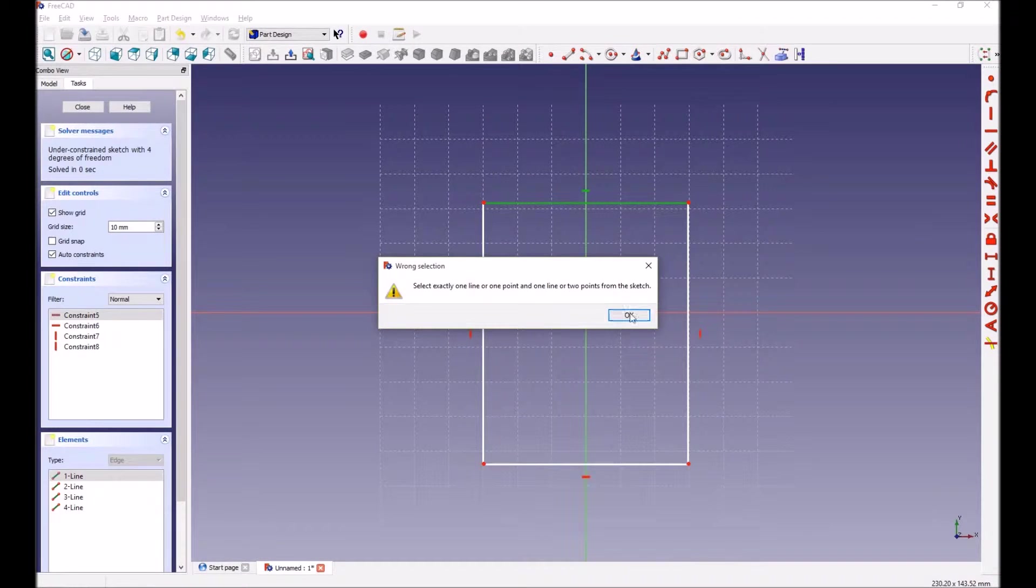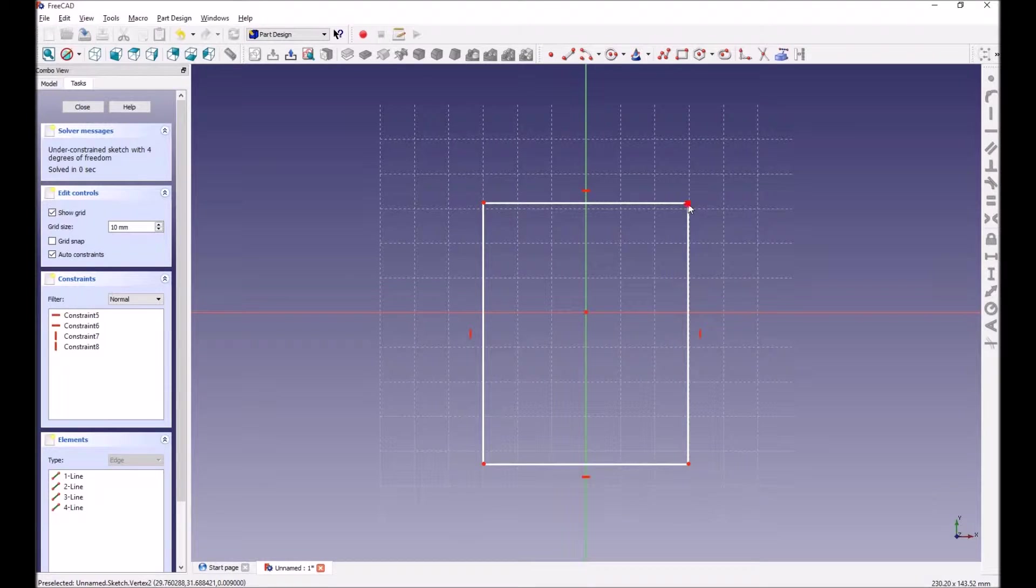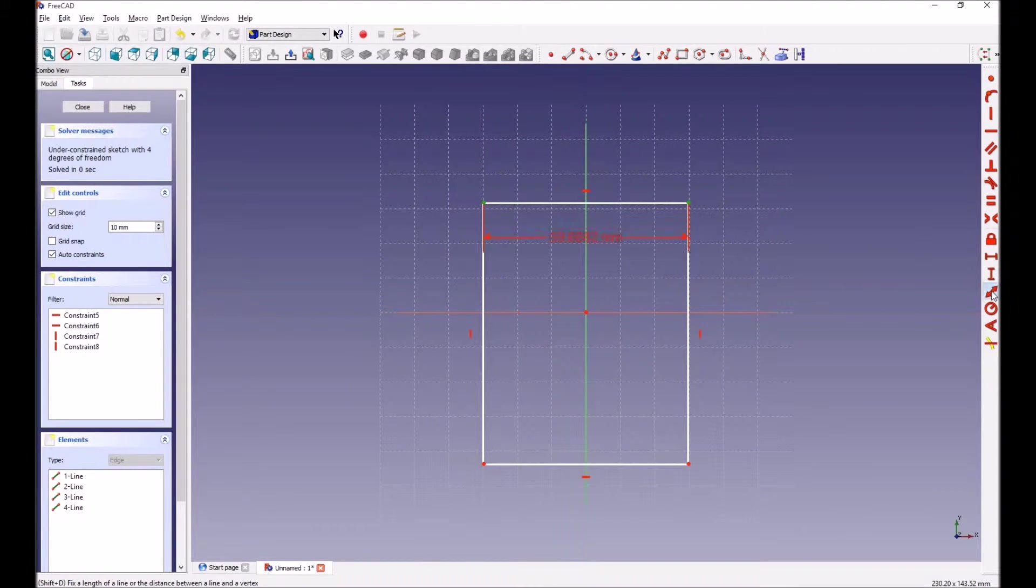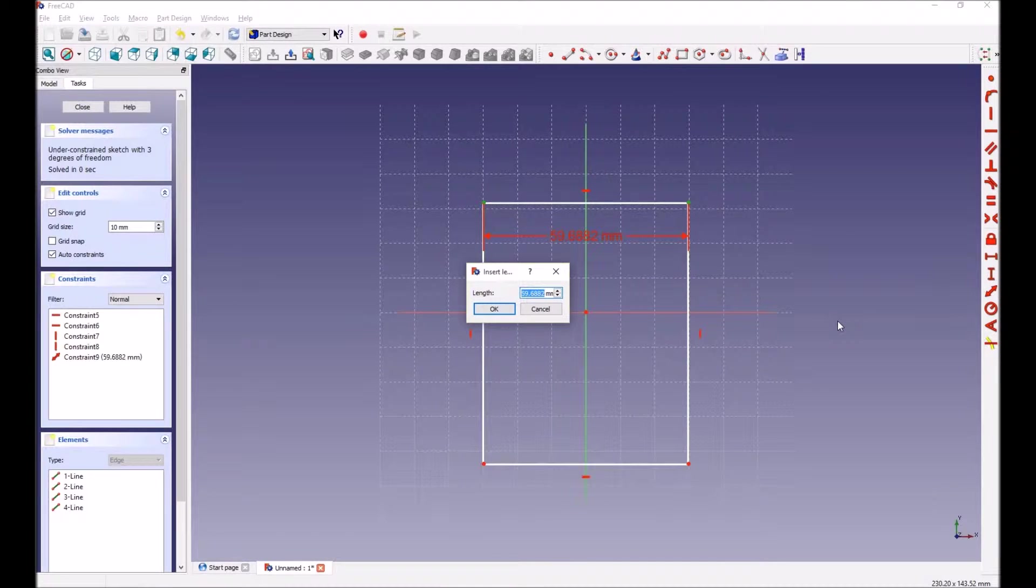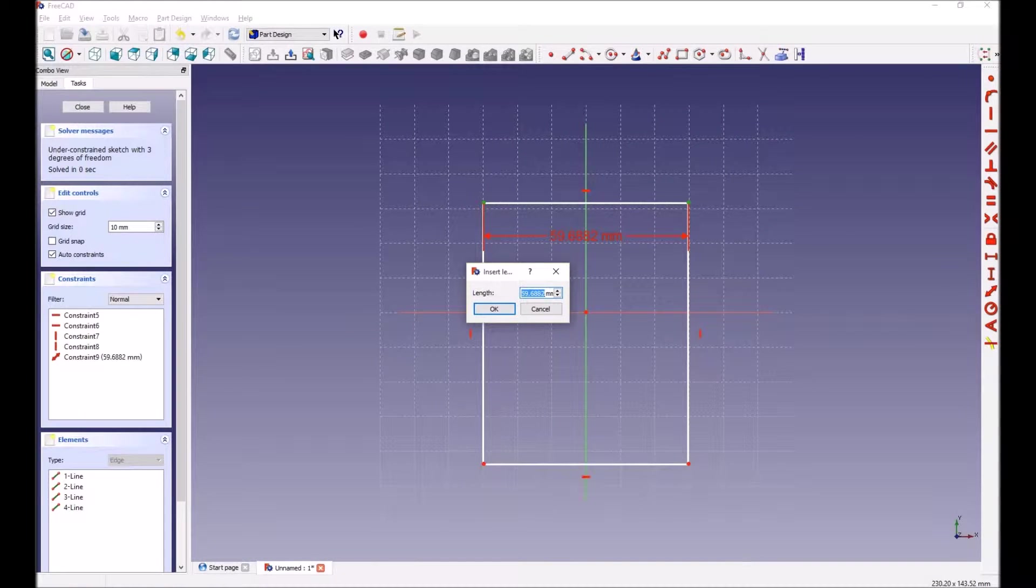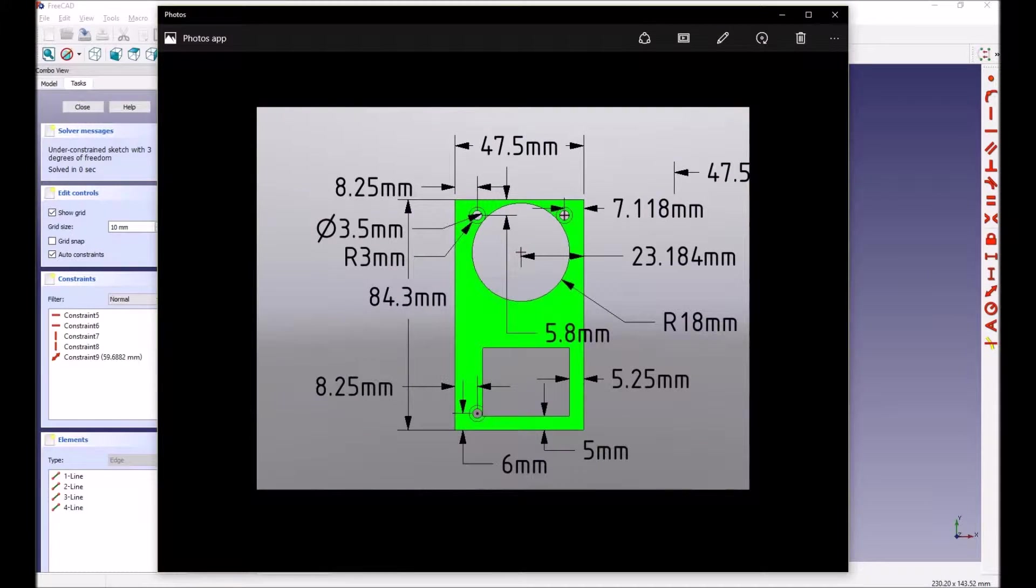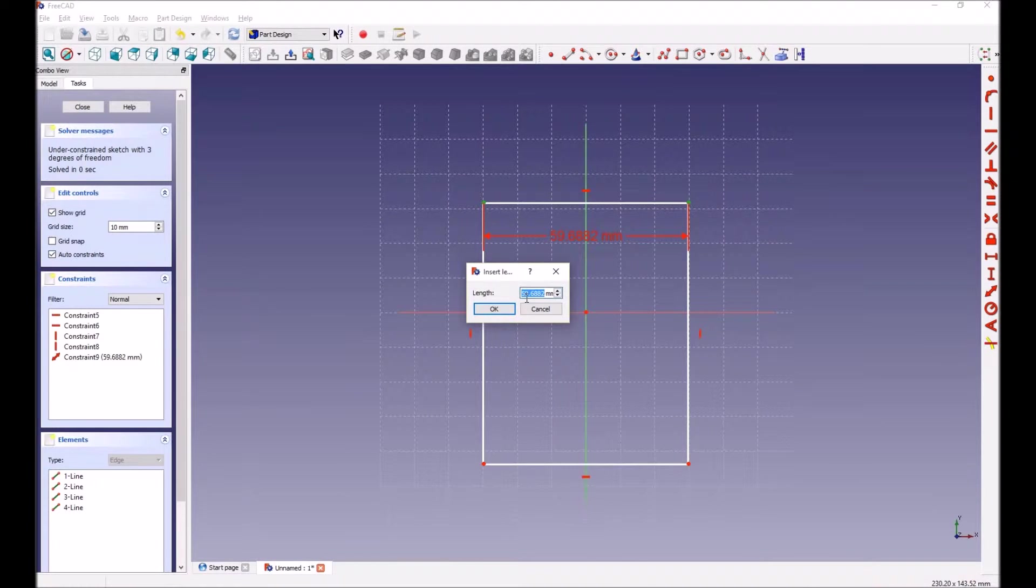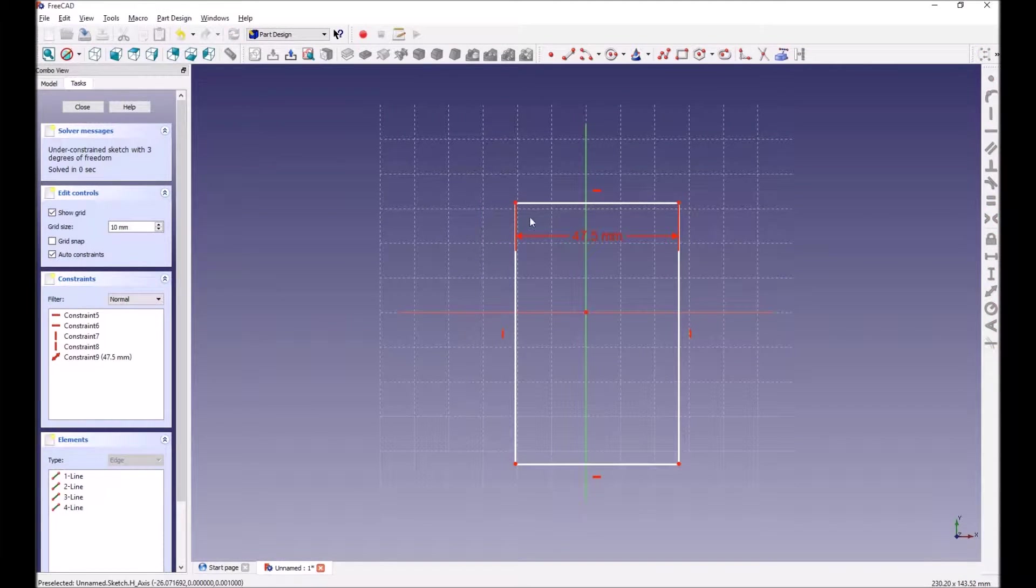You can see this is a little bit of extra steps that you have to take, and that's what constraints are. You basically have to go through that to tell it what size it is. So it's 47.5, so let's go back and do the 47.5, and that makes that line or that width 47.5.